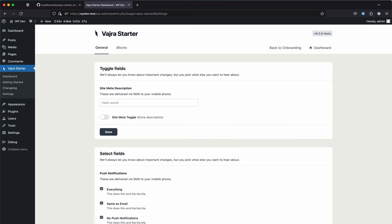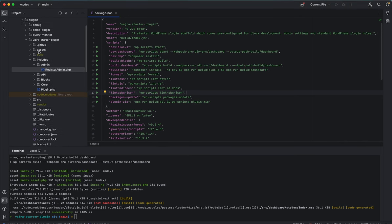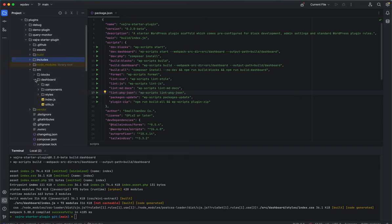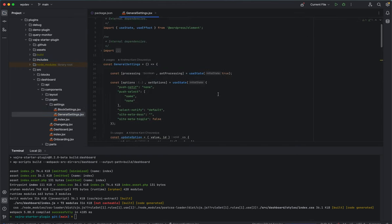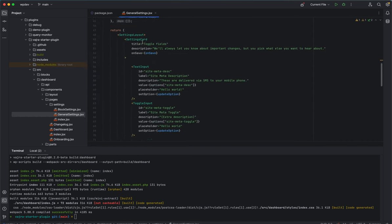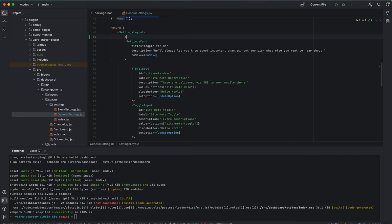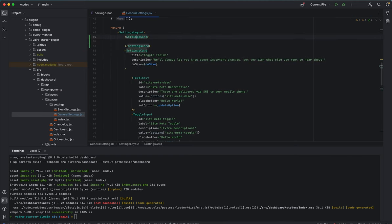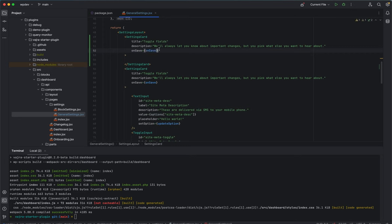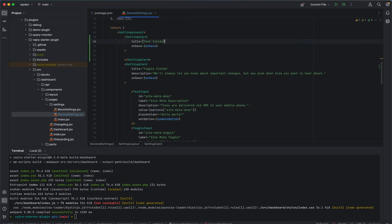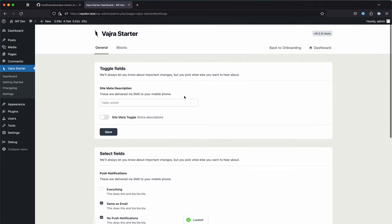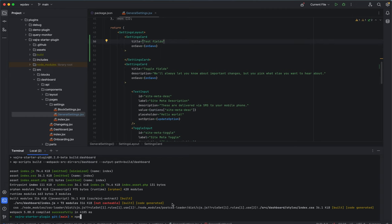The input fields included are: text input, toggle input, multi-select input (for selecting multiple options), radio input, and select input. I determined these were the most important and most commonly used inputs in plugin settings. They're organized into separate React components — for example, a SettingsCard component — and laid out cleanly in the settings page source under `source/dashboard/components/pages/settings/generate-settings`.